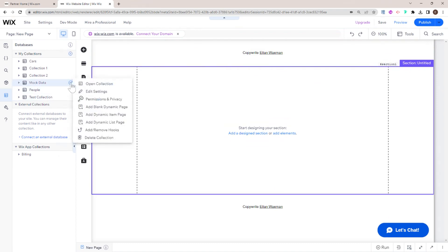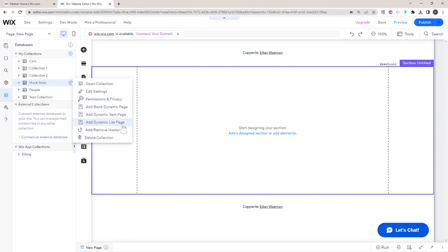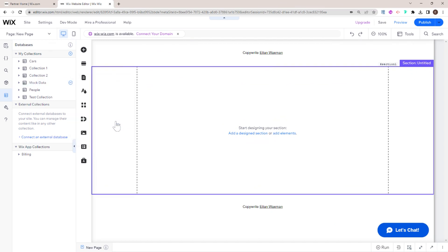I personally like to leave dev mode on, even if this is a no-code tutorial and I'm not using any code here to create these dynamic pages. Having dev mode on just gives me more control over my website. So I'm going to go ahead and add dynamic pages. You can see there are three options: a list page, an item page, and a blank page.